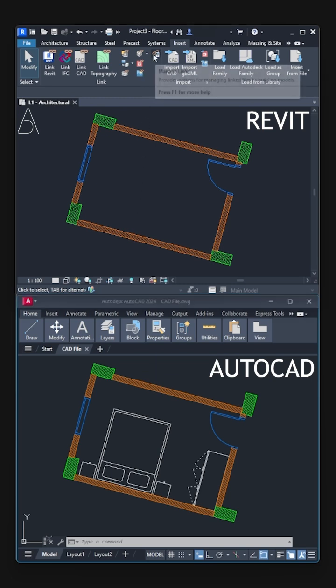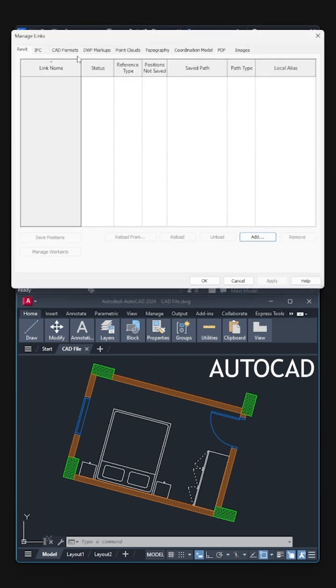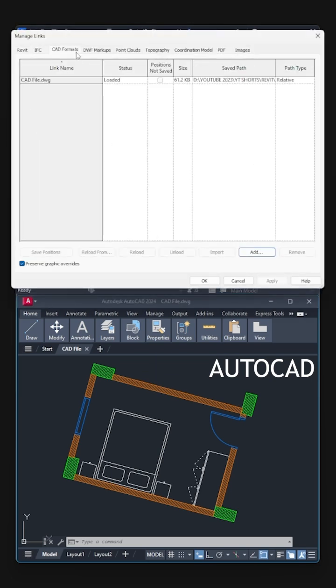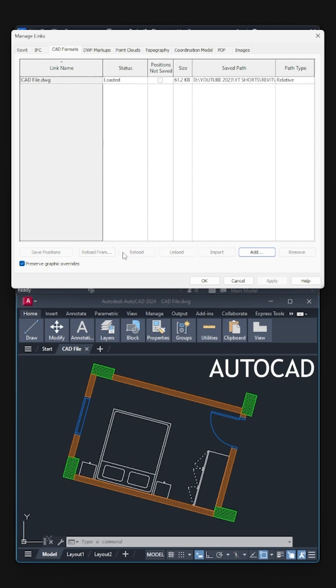Manage links. CAD Formats. Choose the AutoCAD file. Reload. Click OK.